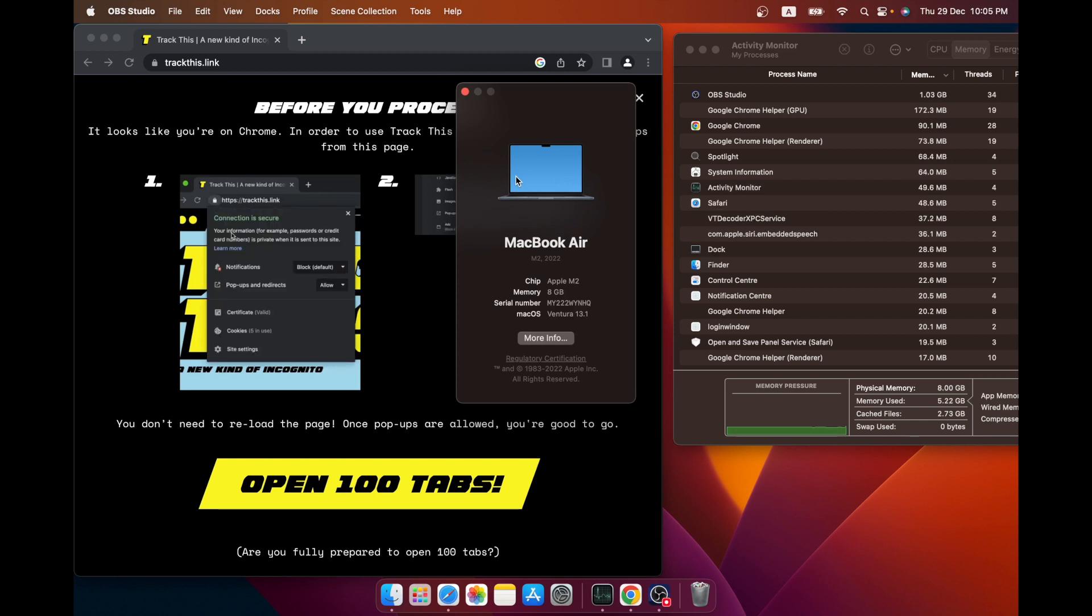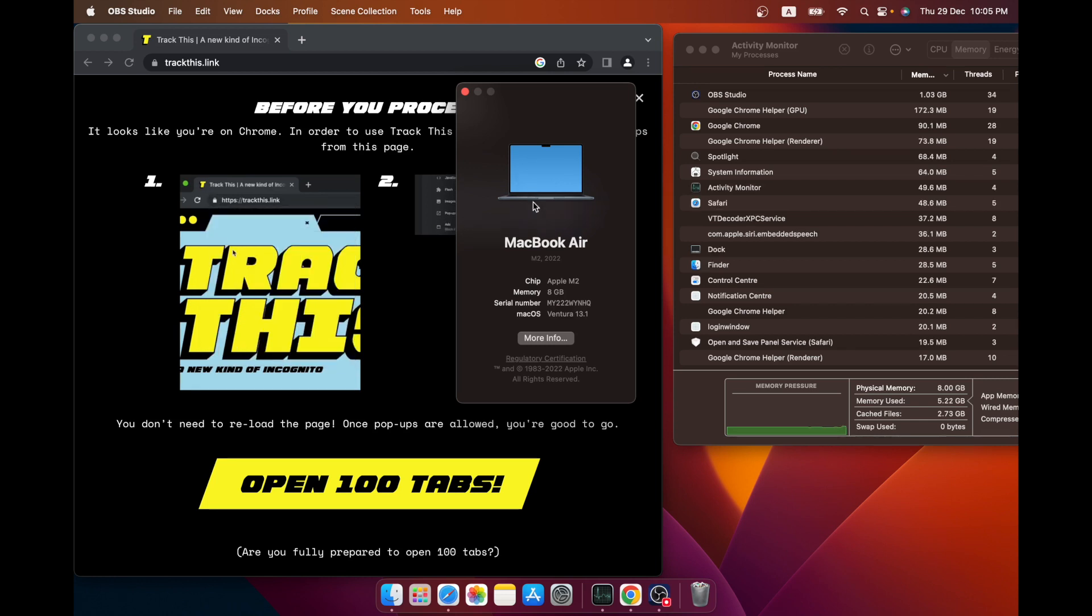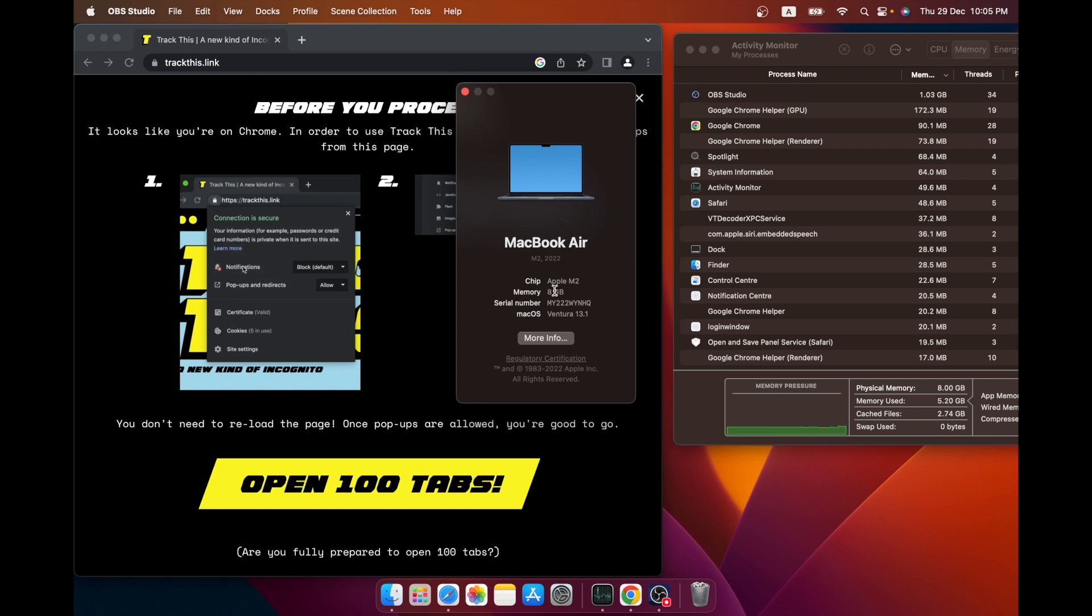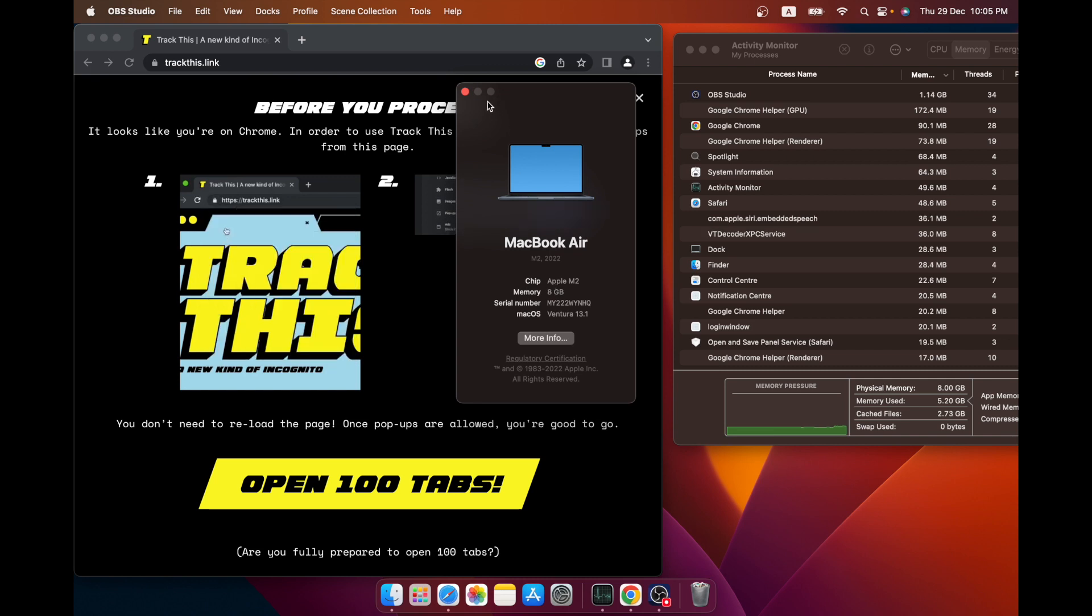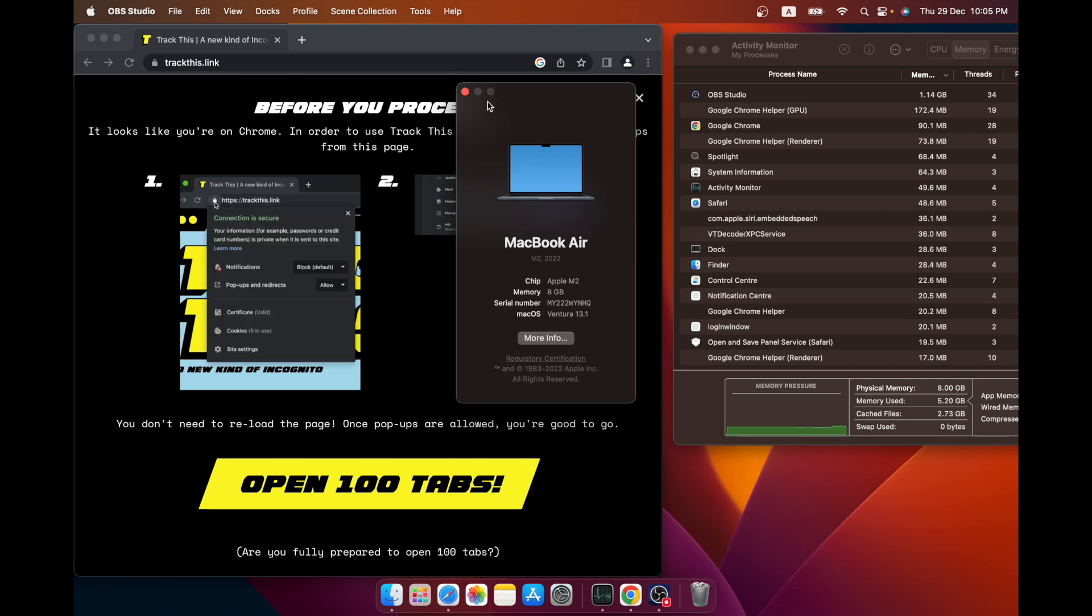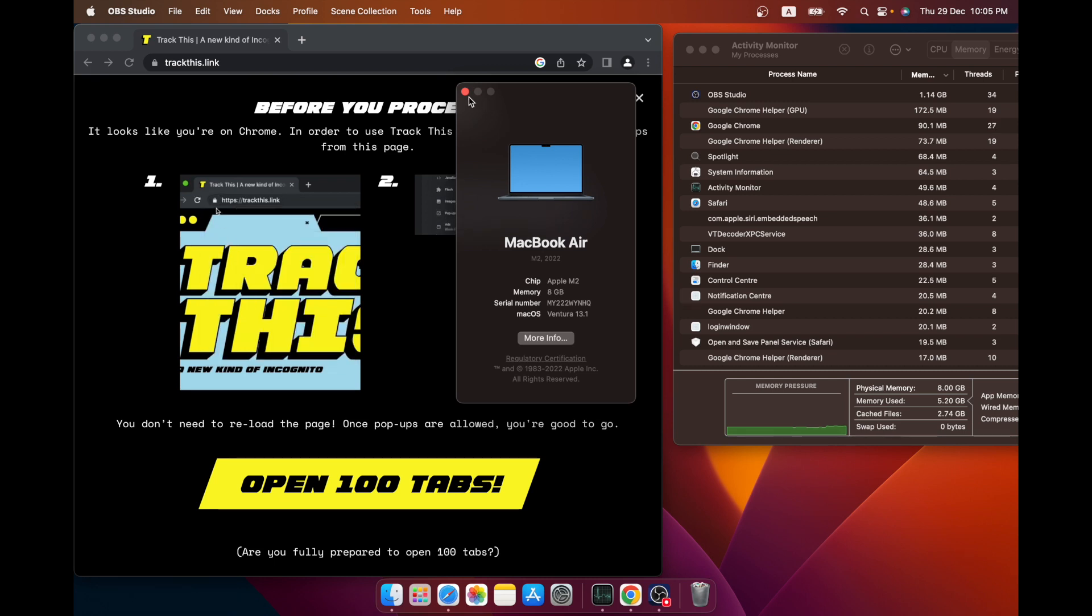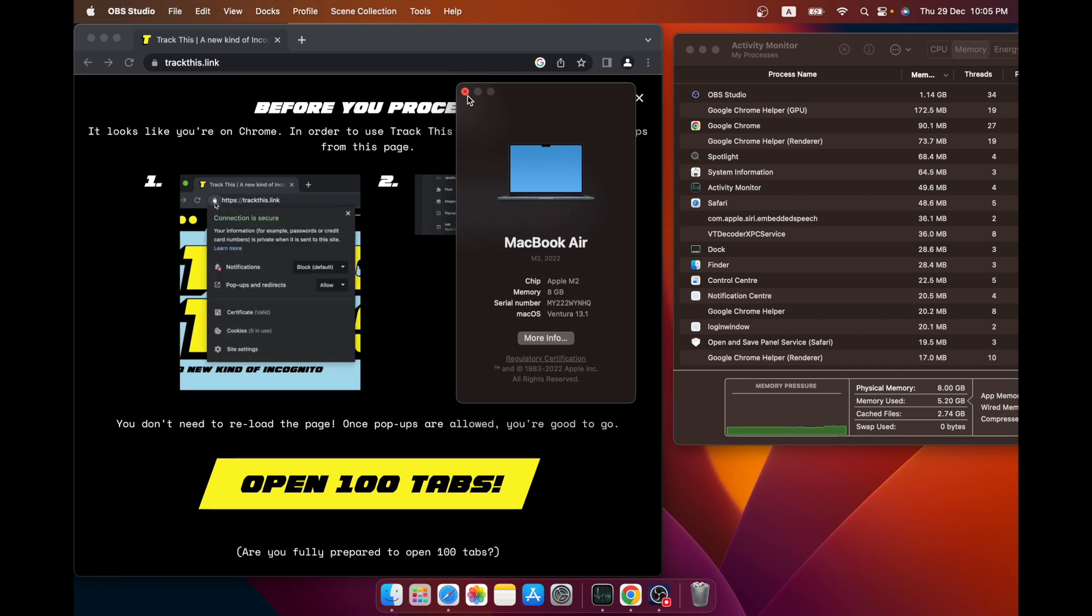Hi, so I'm here today on the M2 MacBook Air which I just got a couple of weeks ago. I've done a few videos on it and some specific use cases. Today, I'm going to open 100 Chrome tabs on this machine.